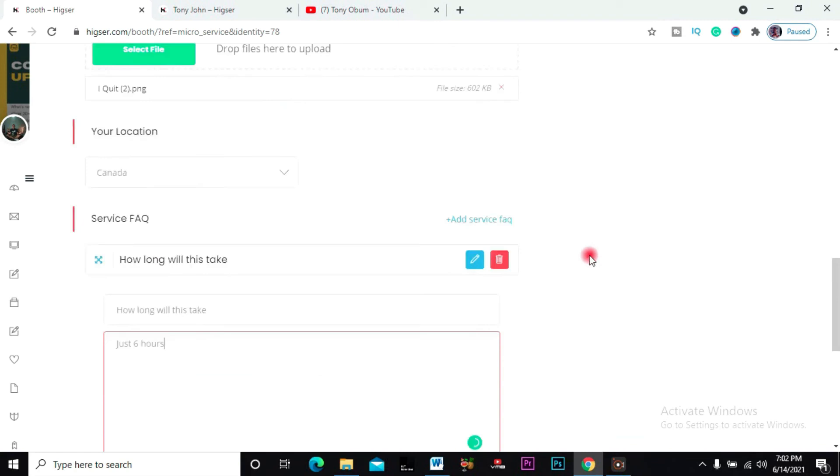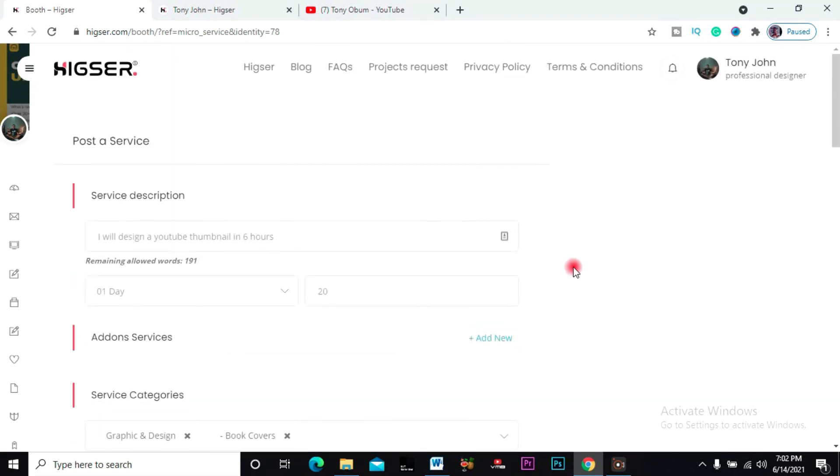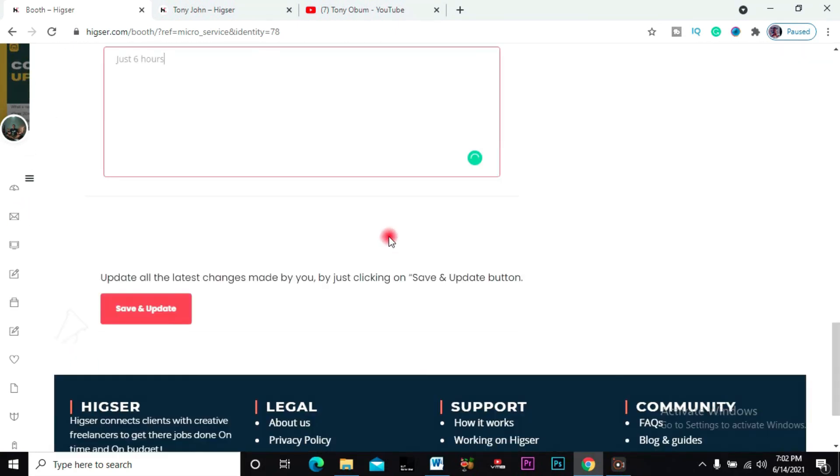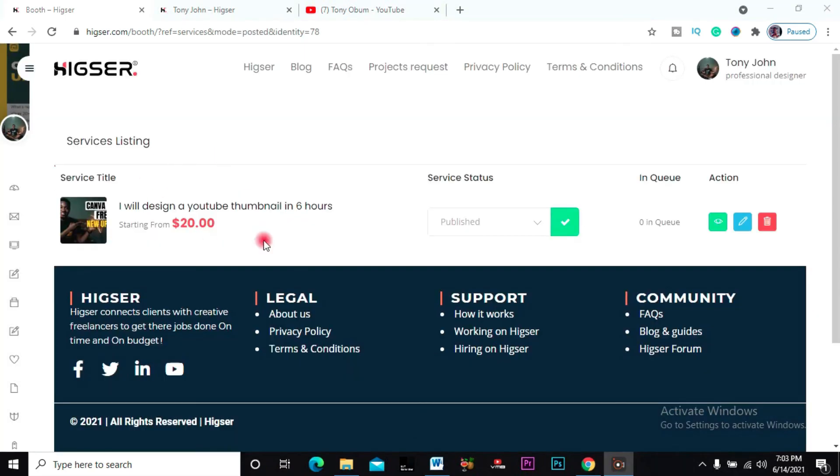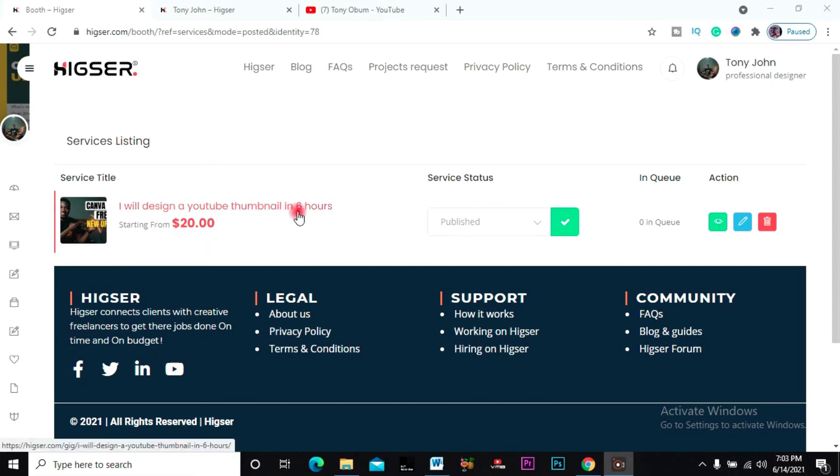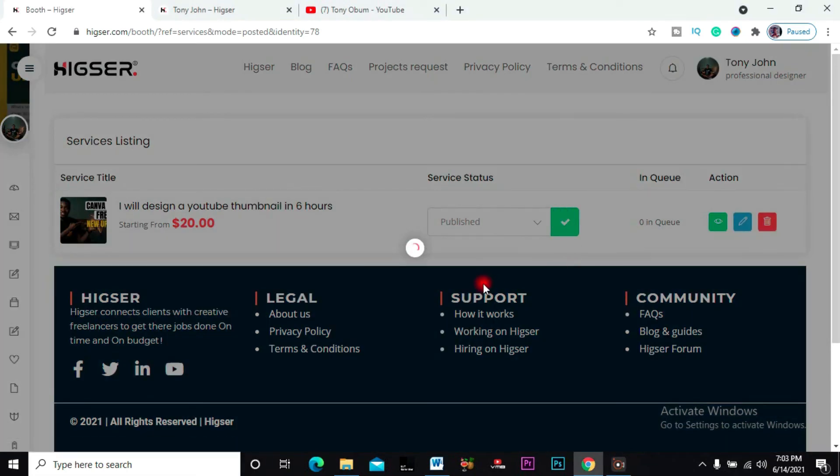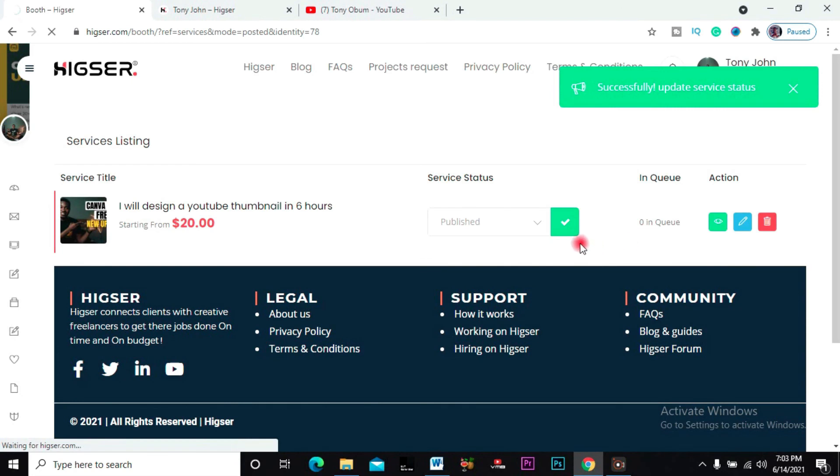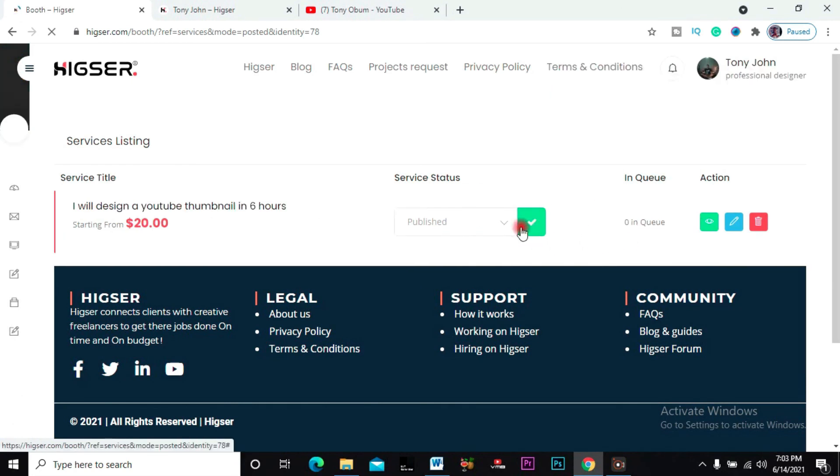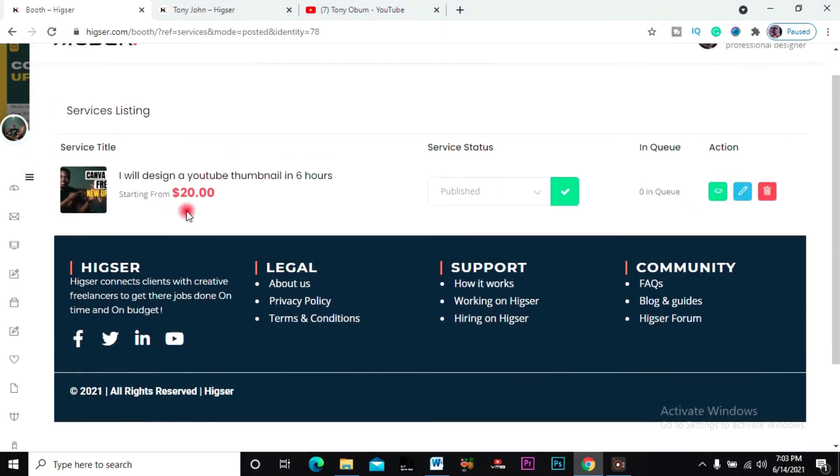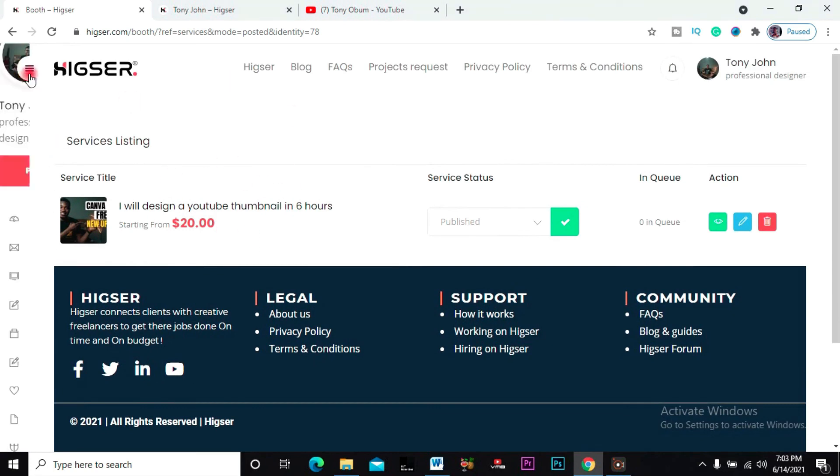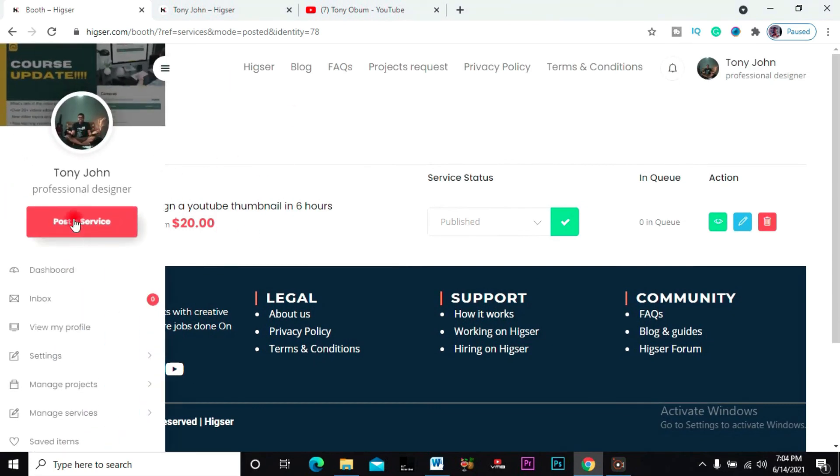So you see I'm done setting up the service, so all I need to do right now is to save and update. Save and update, and it's doing that right now. So right now you guys can see I have a service published right now. Did you guys see it? I will design a YouTube thumbnail in six hours. Published. You guys see, I just have one published service. I have no other in queue right now. These are just the stats of this particular service. So if you want, you can create multiple services - come here, post the service, and go all over these steps I already explained.